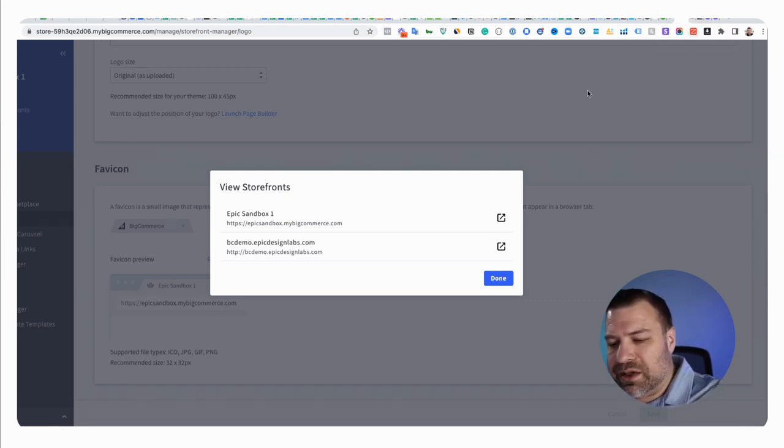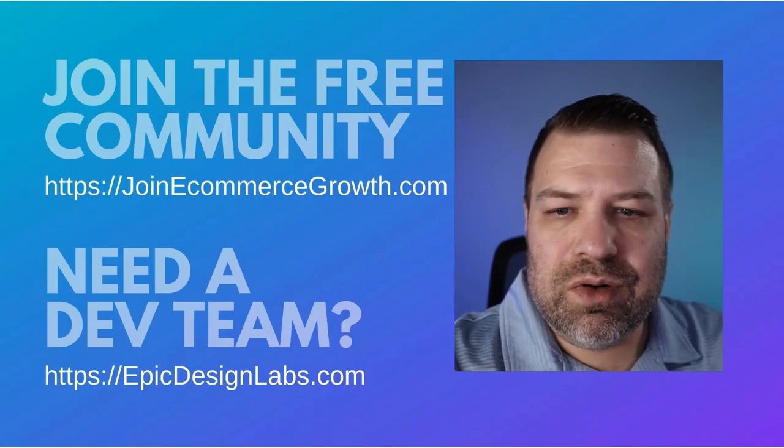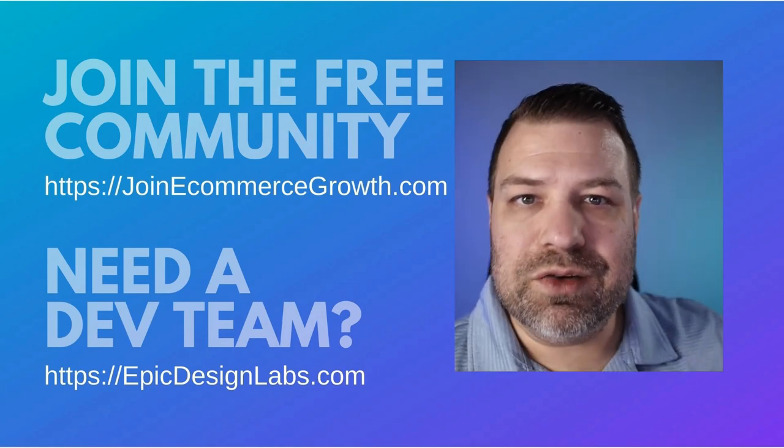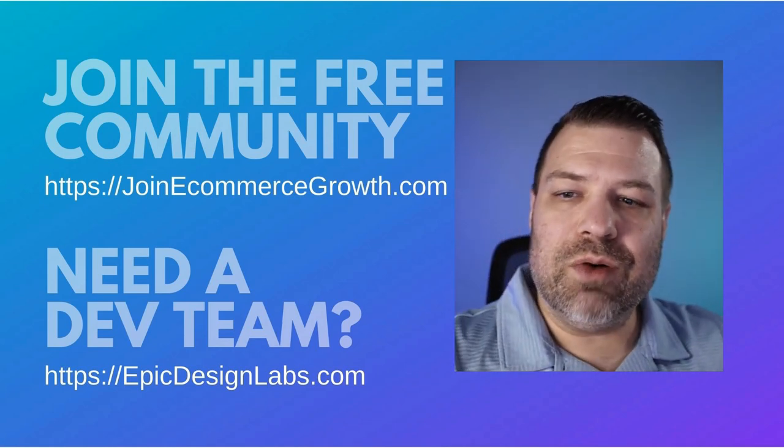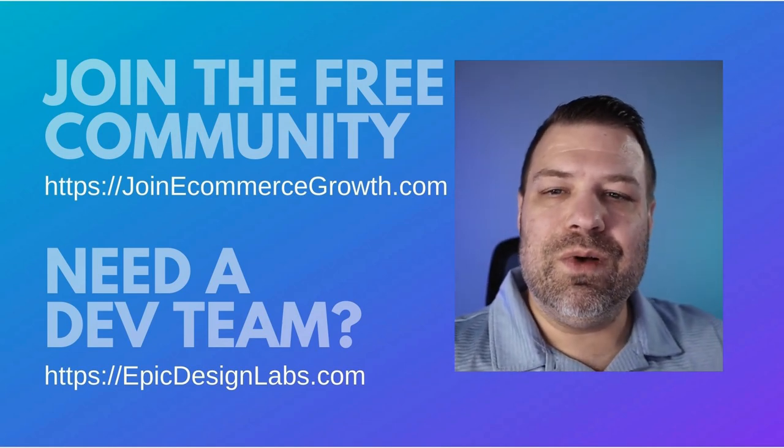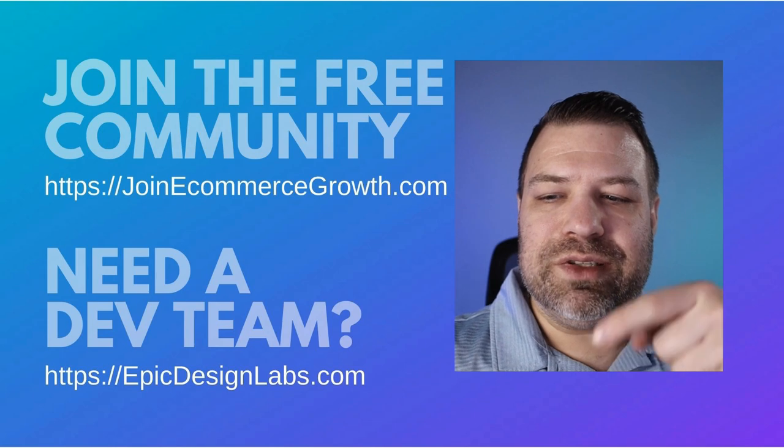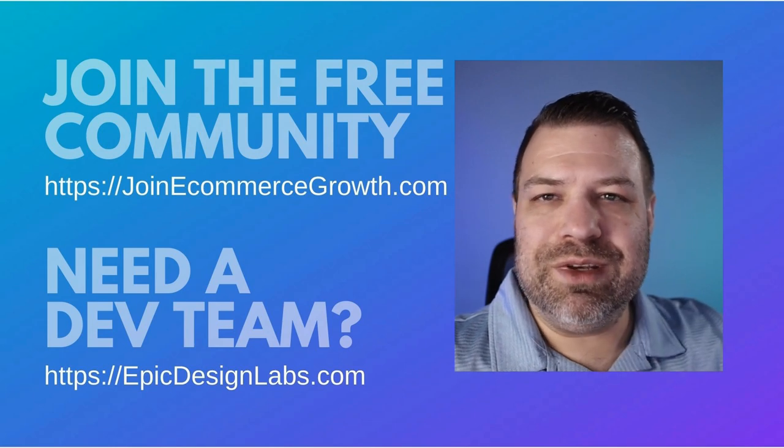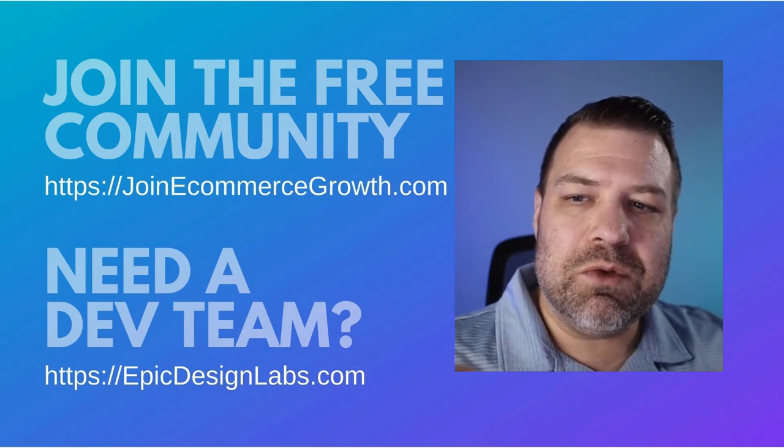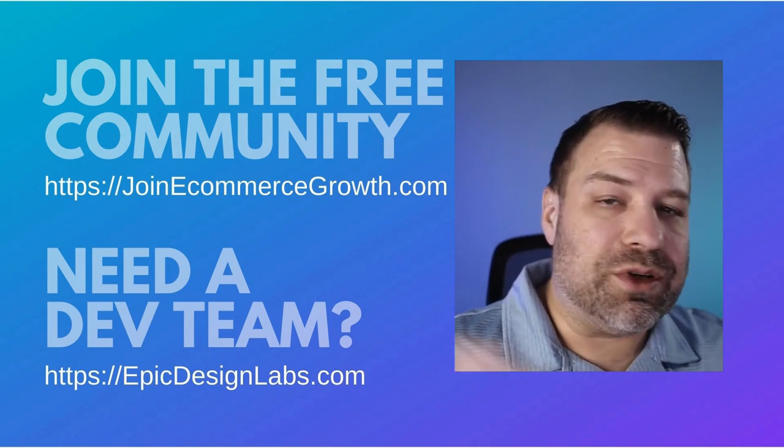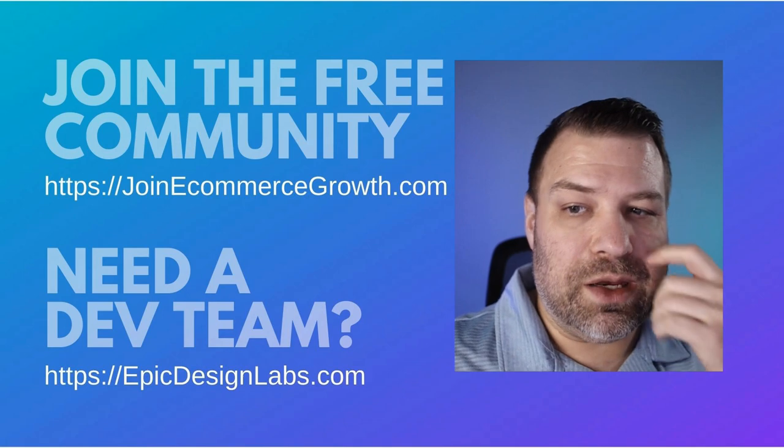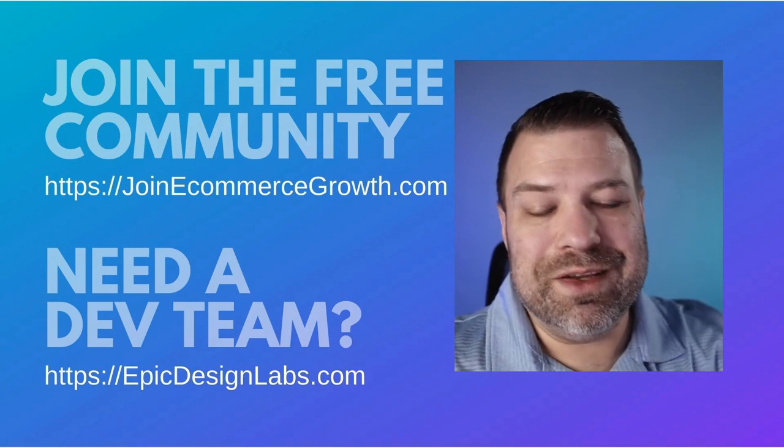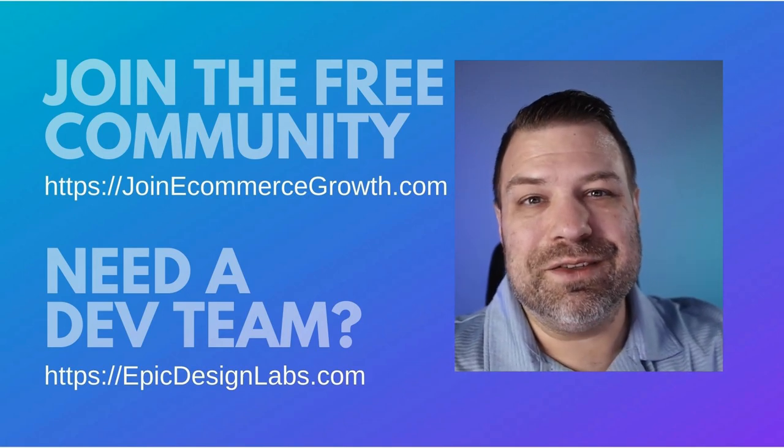That is how you upload a logo and a favicon to your BigCommerce store. Hopefully you found it helpful. If you need help, reach out to us over at epicdesignlabs.com and be sure to join our community, which is completely free at joinecommercegrowth.com. Thank you so much.